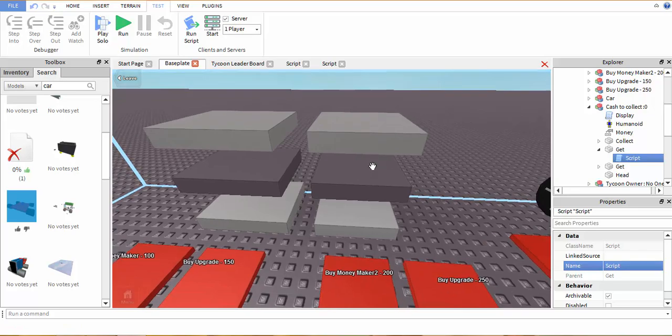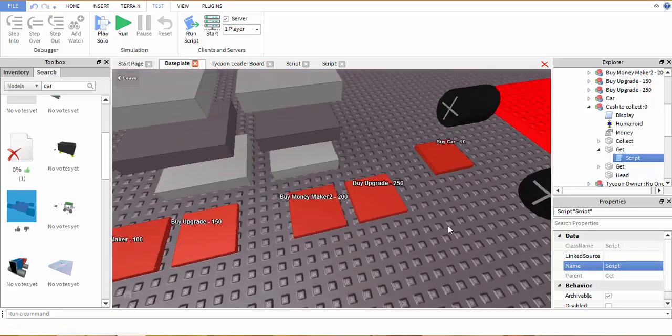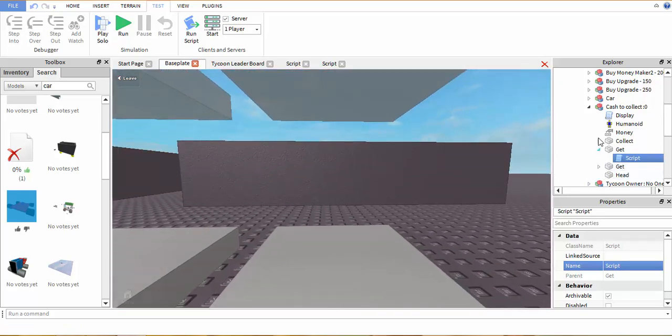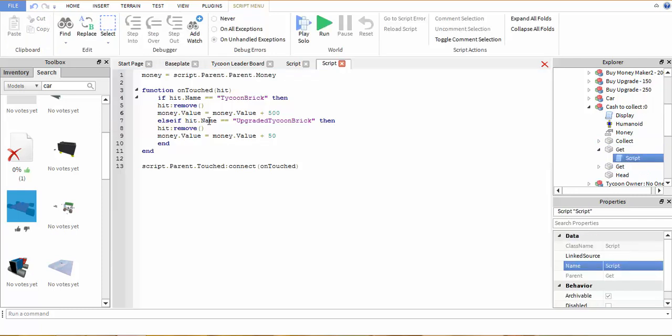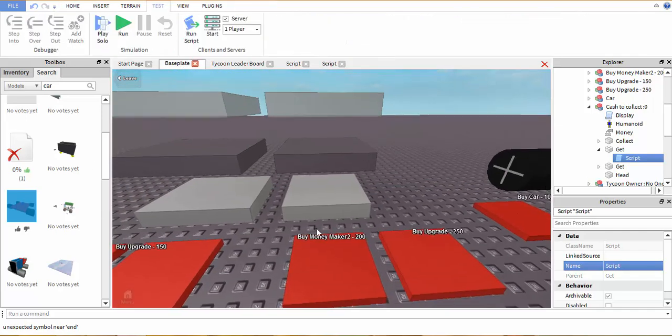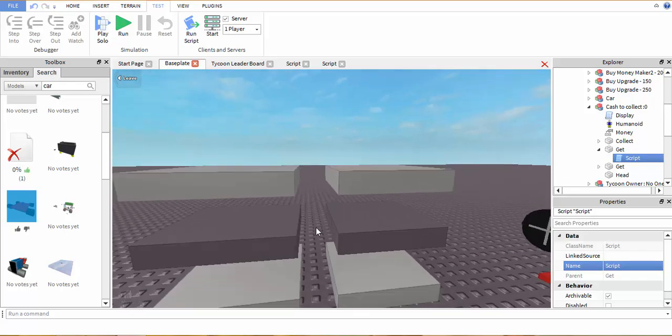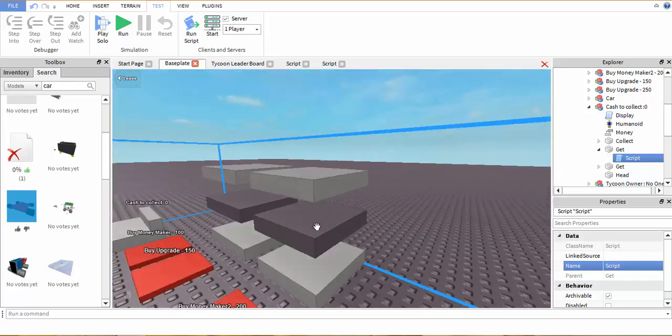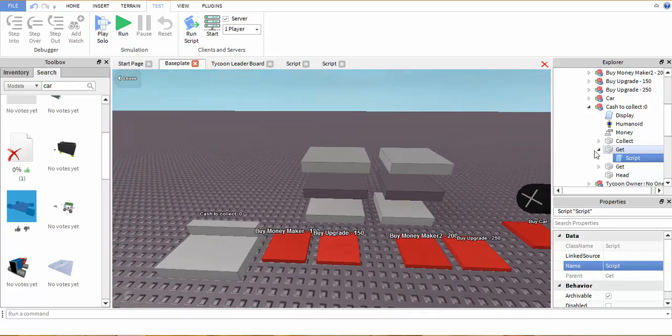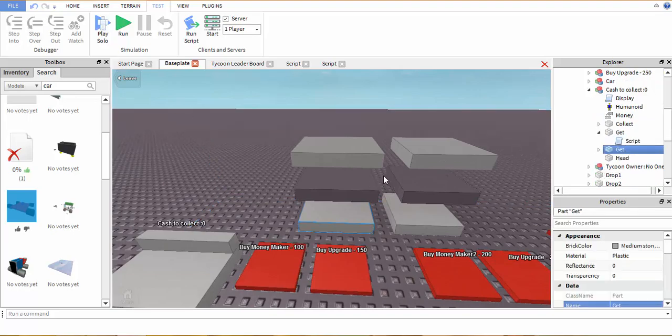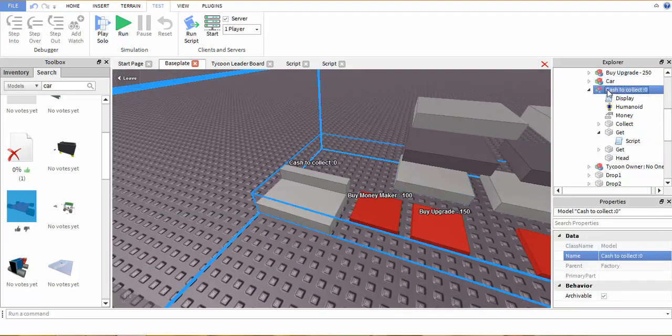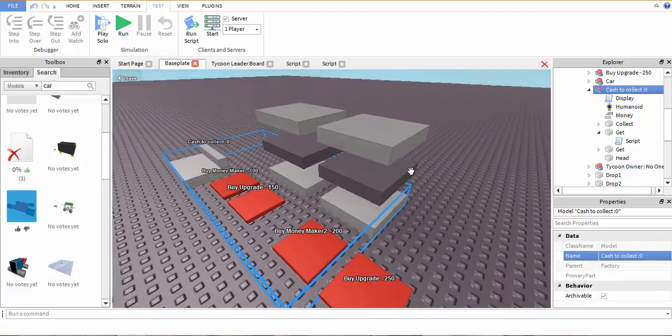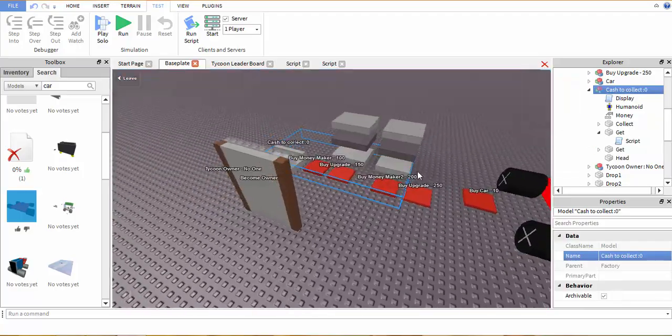So that's done. Now let's say they get the upgrader which is right here. I want them to get instead of getting the normal $50, I want them to get $1,000 each time. So that's pretty simple. You're done right there. You can basically copy these and distribute them throughout your game if you want more money makers. Just make sure you always put the get inside of this model right here, cash to collect, so it doesn't just disappear off into nowhere.